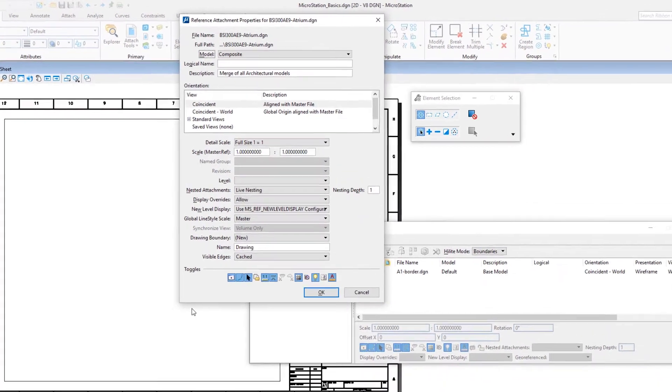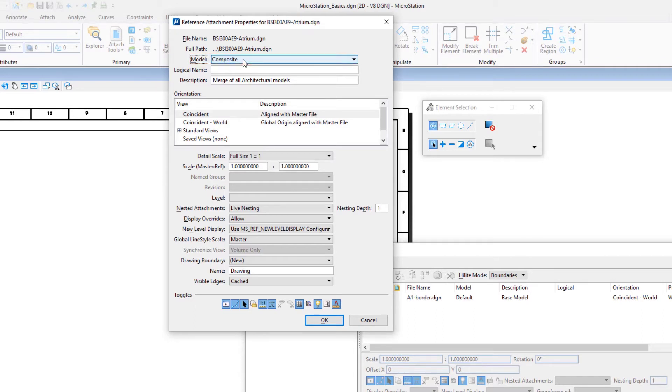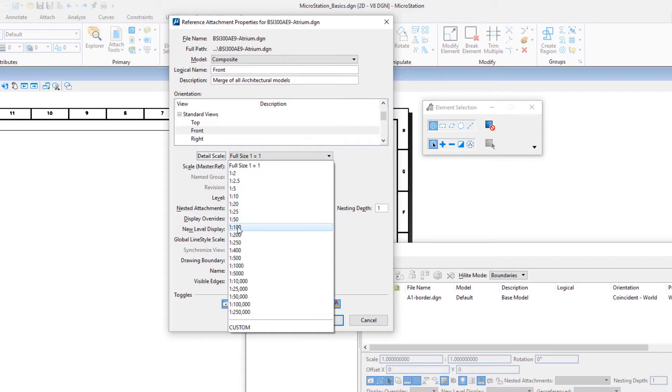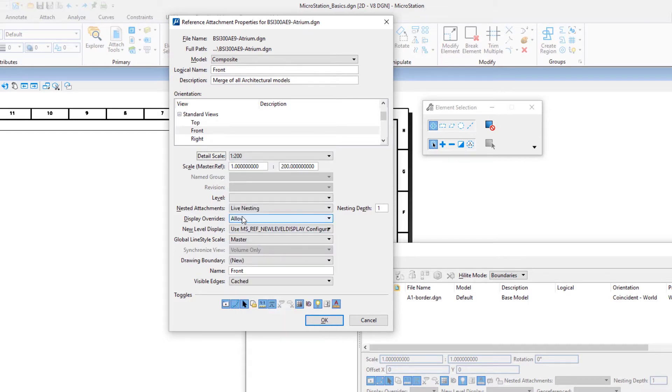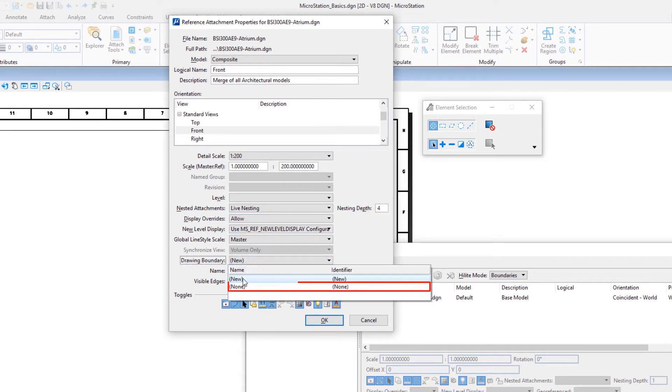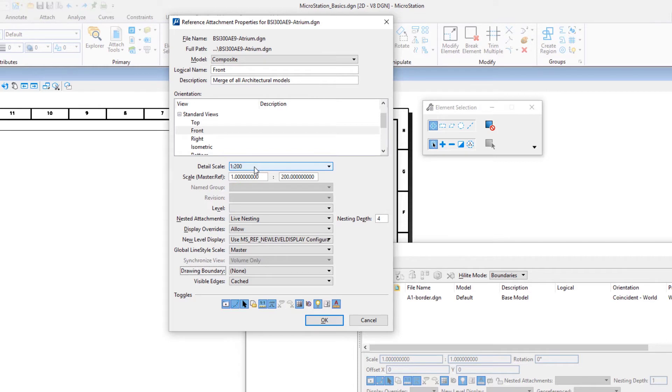In the reference attachment settings dialog, set the following: model, composite; orientation, standard views, front; detail scale, 1 to 200; nested attachments, live nesting; nesting depth, 4; drawing boundary, none; true scale, enabled. You can set the detail scale to the scale that is correct for displaying and printing the design model.